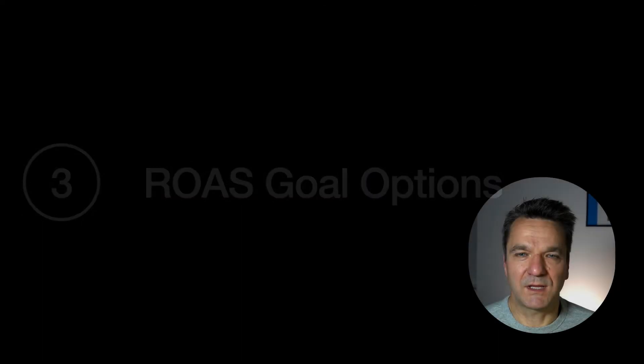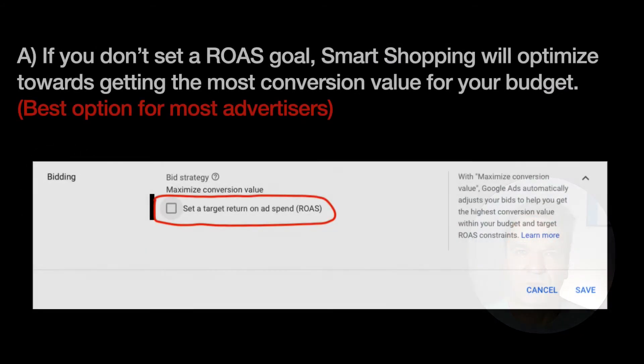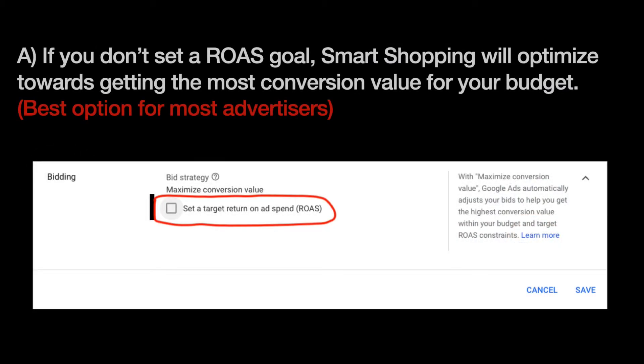If you don't set a ROAS goal, Smart Shopping will optimize towards getting the most conversions within your budget. This is the best option for most advertisers.